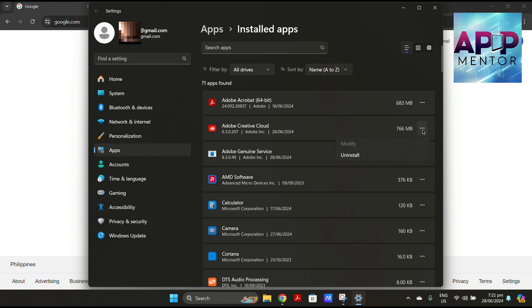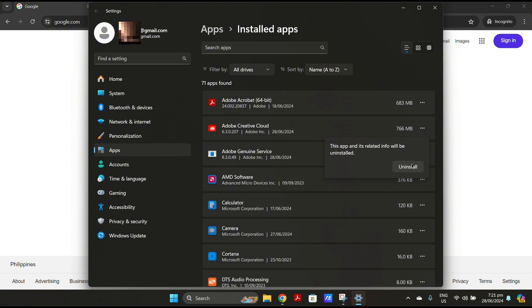Now select uninstall. In this part, you just have to follow the on-screen instructions to complete the installation.